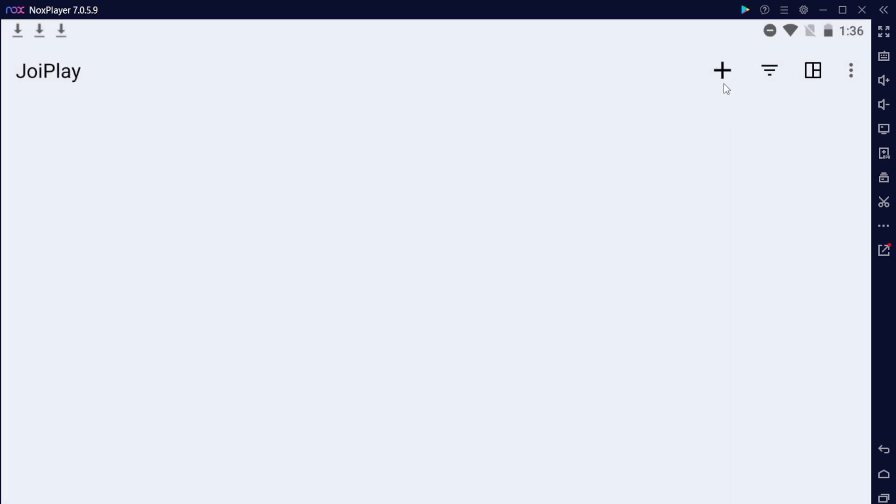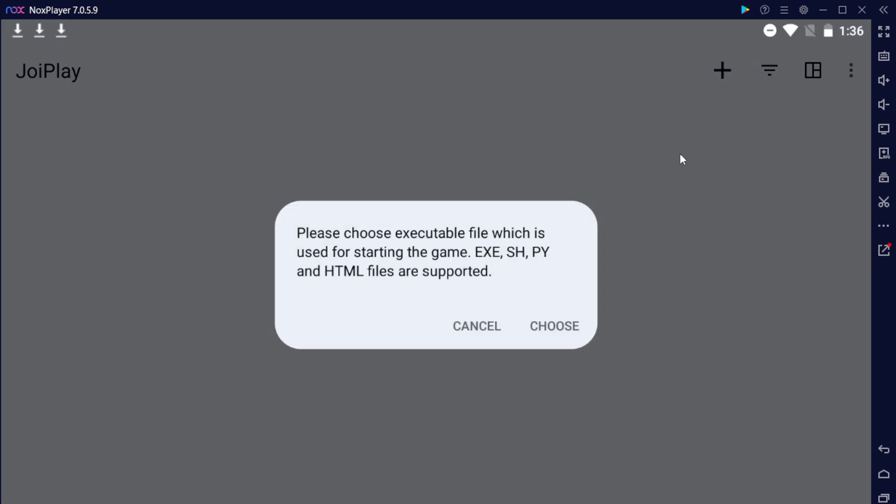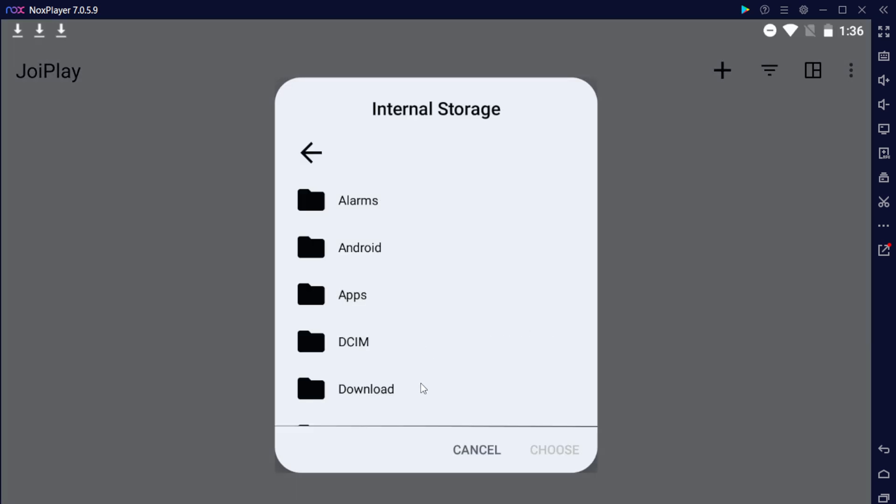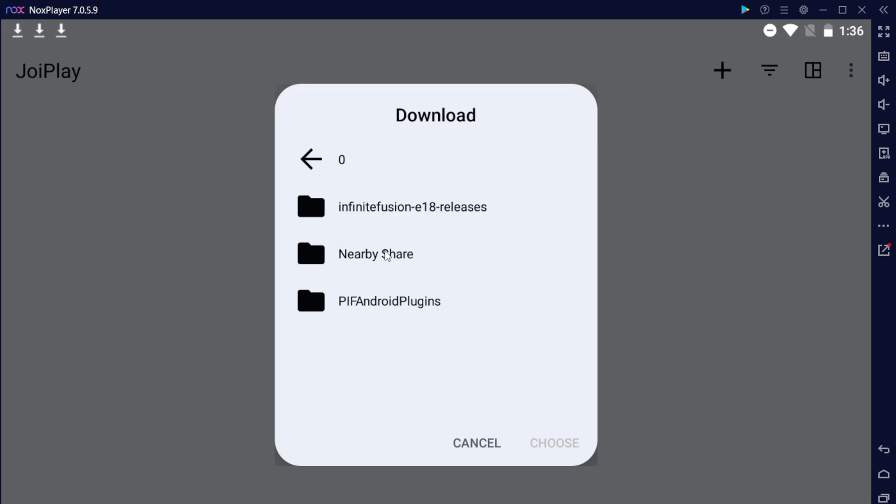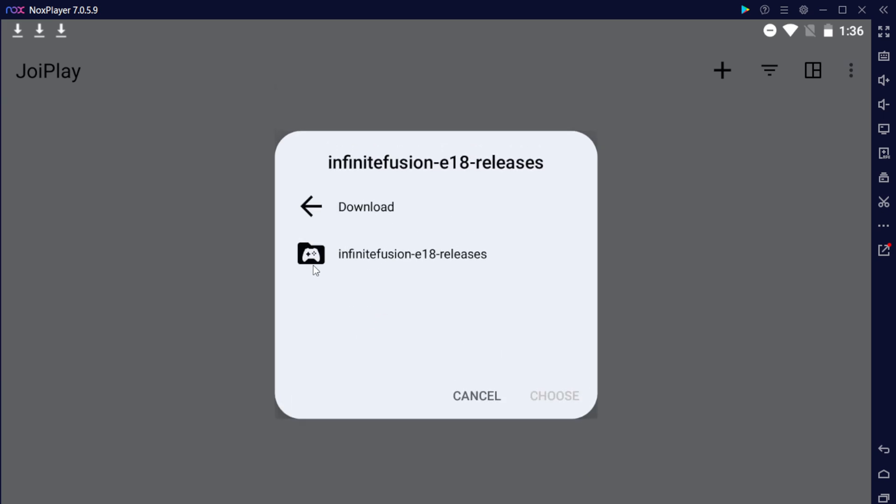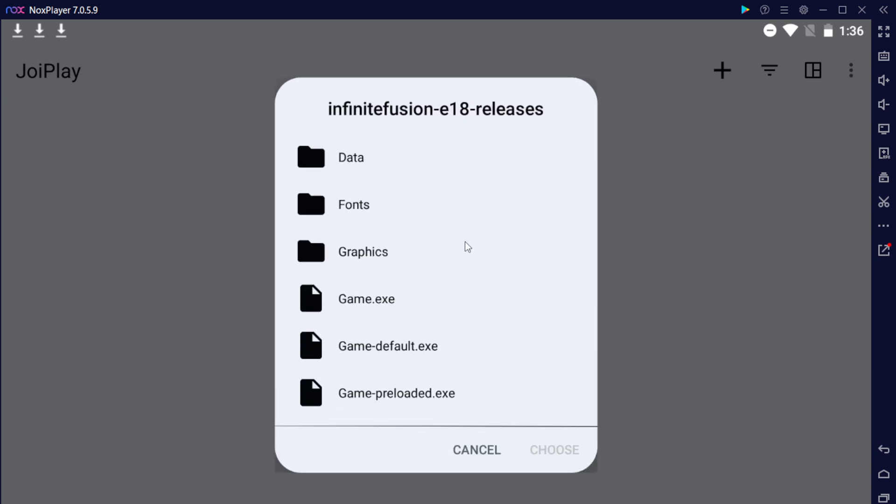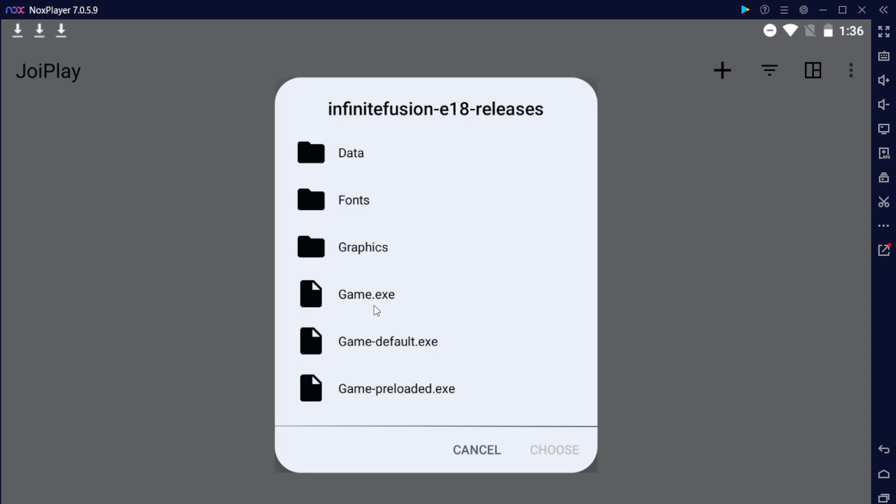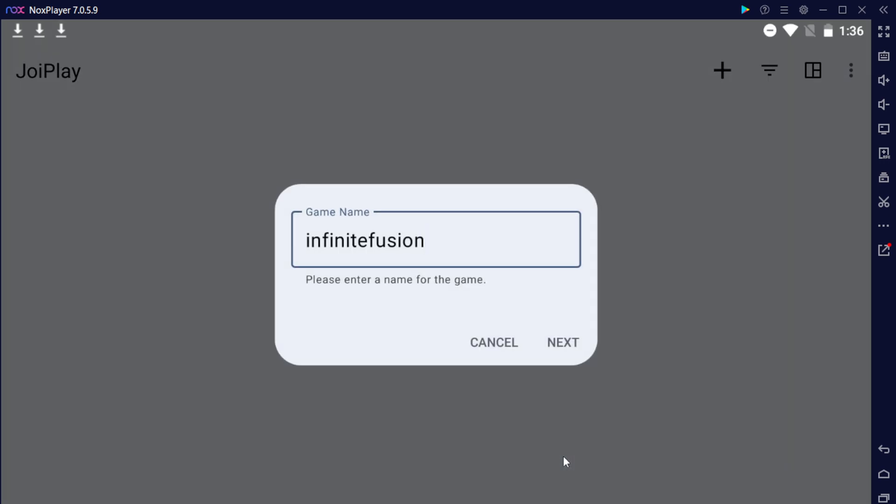What you want to do is click on the plus button up here in the top right, hit add a game, hit choose, and then scroll down to your download folder. Go to Infinite Fusion, go to Infinite Fusion again, and you'll see game.exe. Do not run any of these two because you need the preloaded folder for preloaded to work. It won't work with this folder, so make sure to click on game.exe and hit choose.